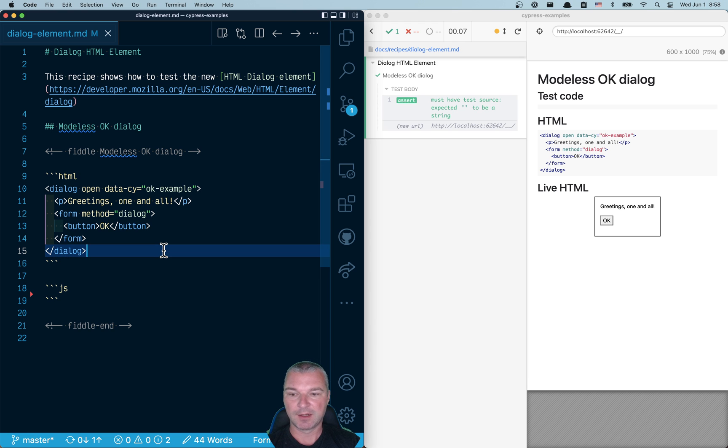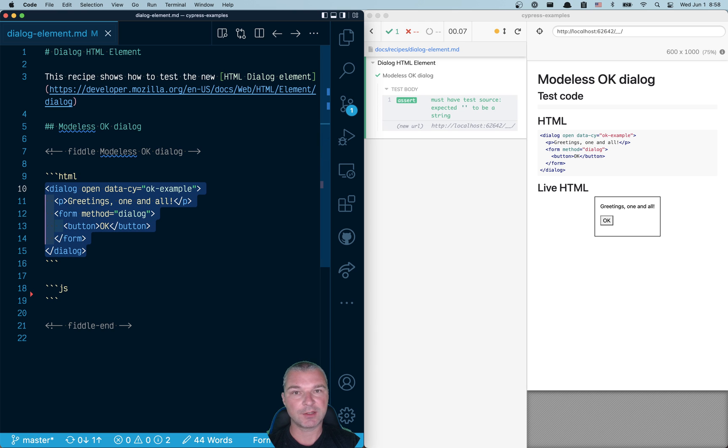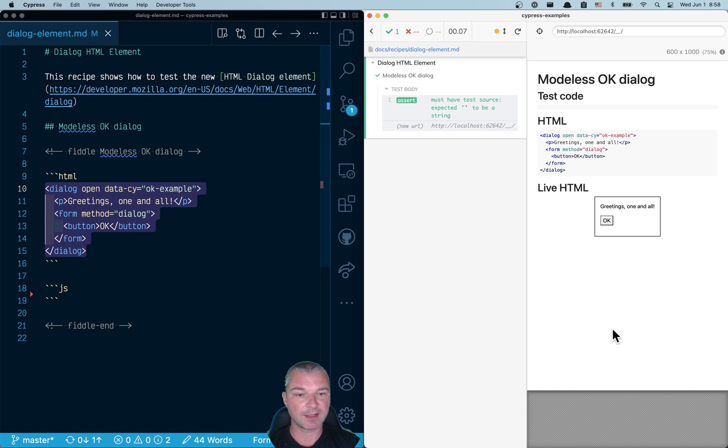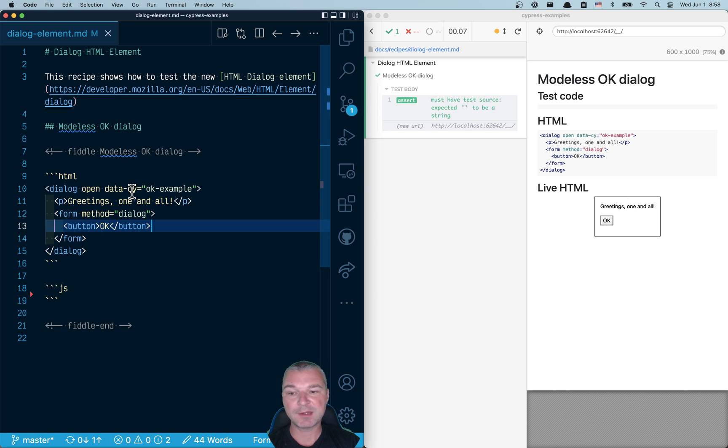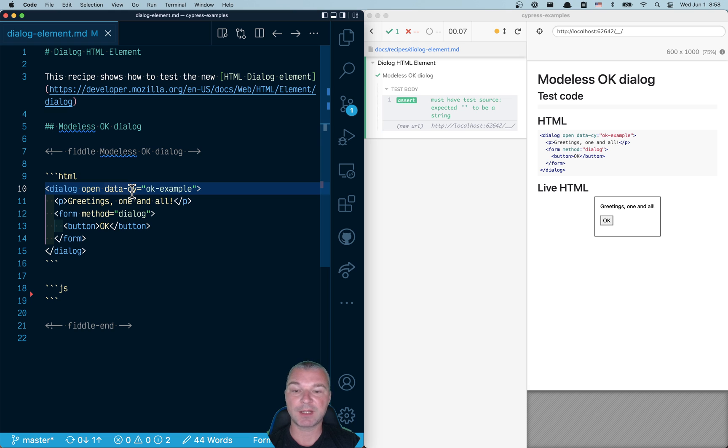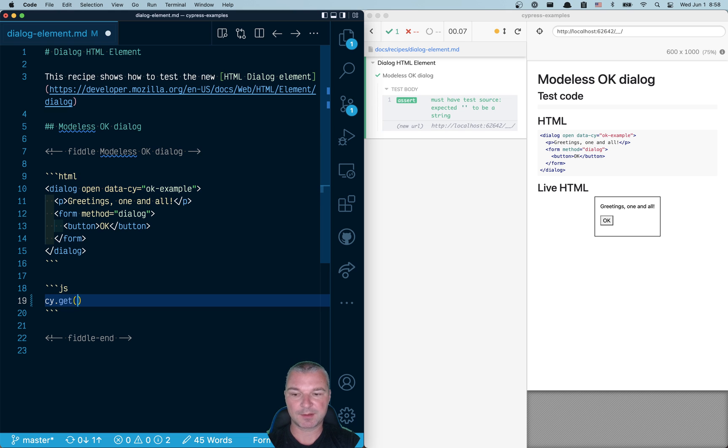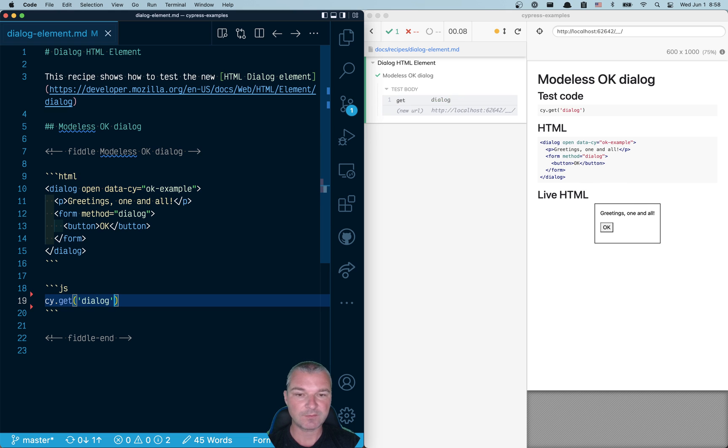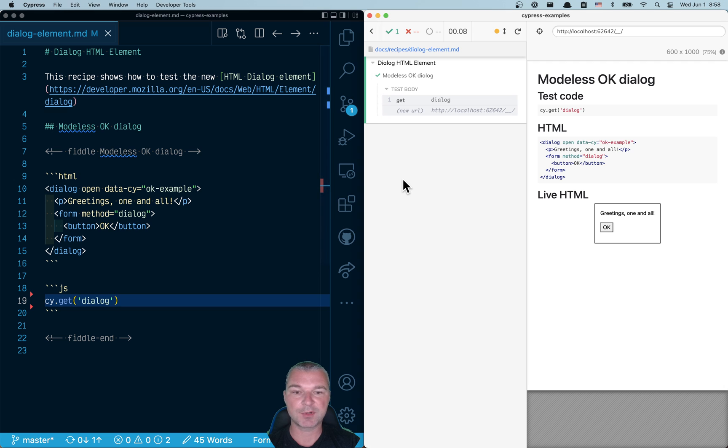So I have a dialogue right here and it's open by default. I can see the dialogue element right there. The best thing, it's accessible from normal HTML. You can say cy.get('dialogue') and Cypress finds the dialogue.